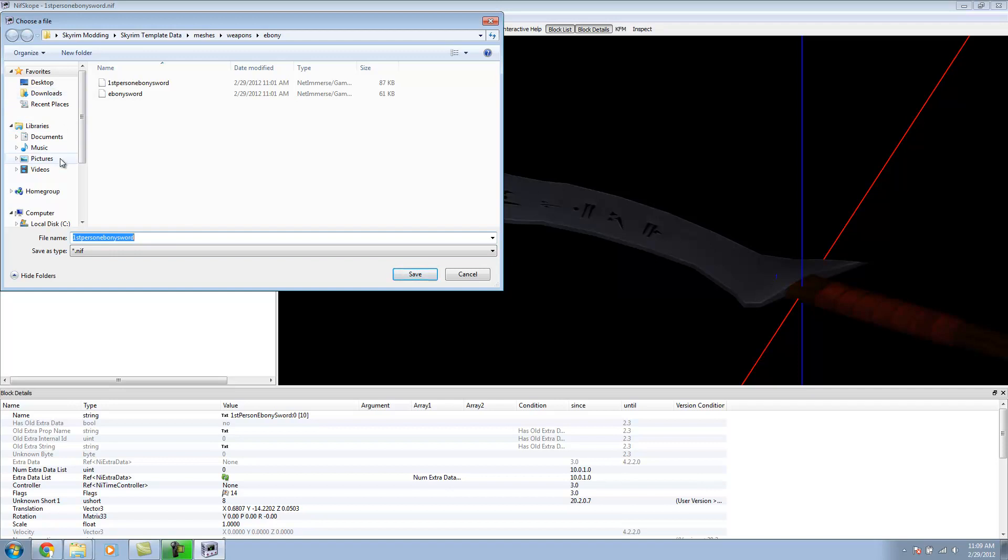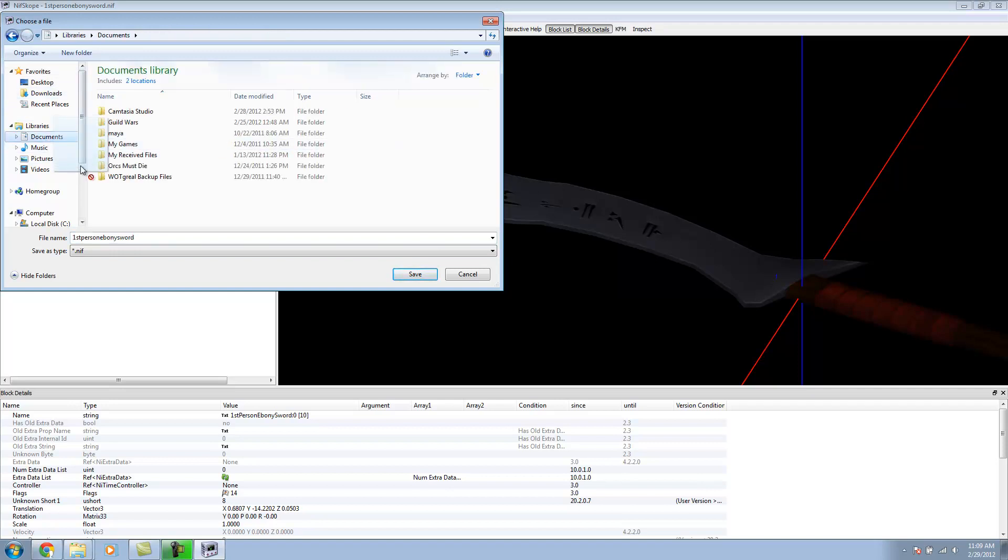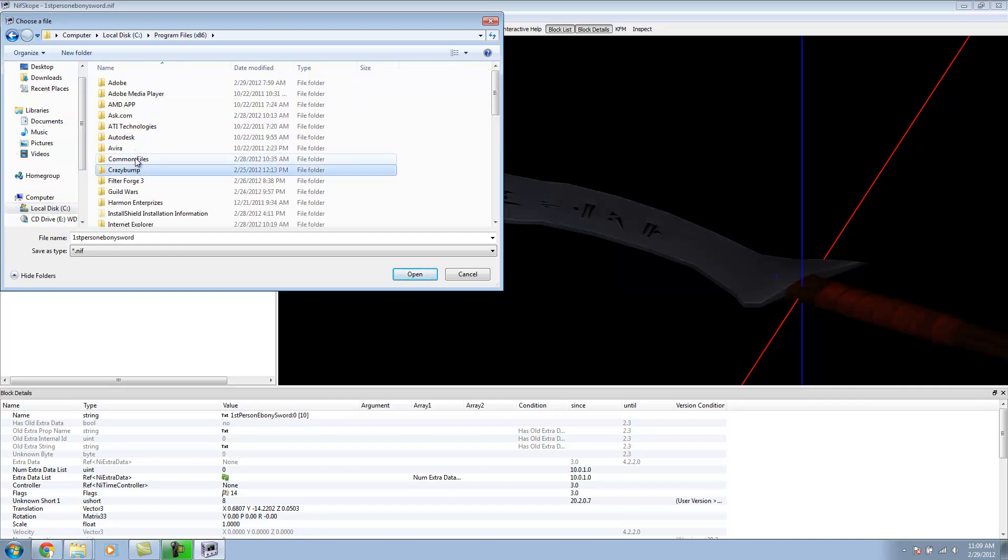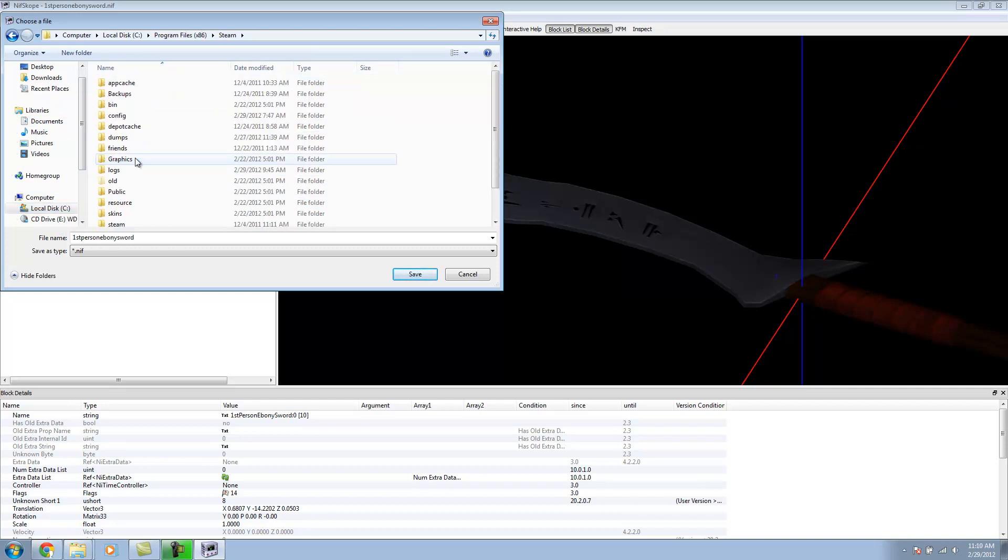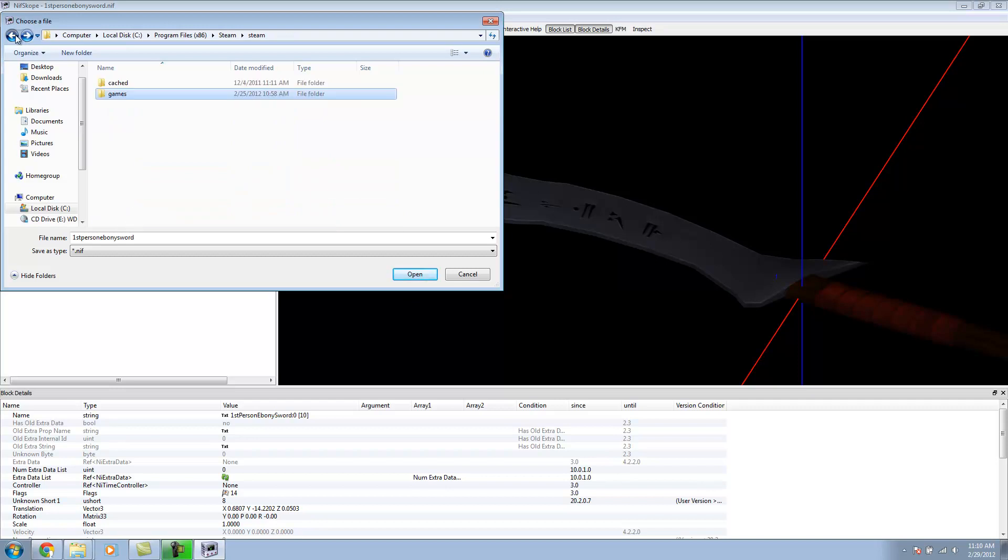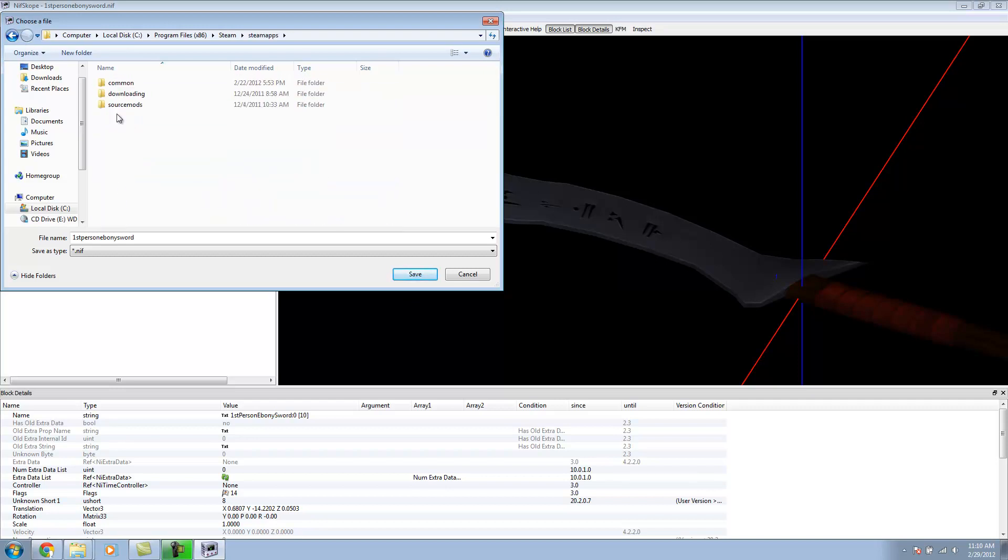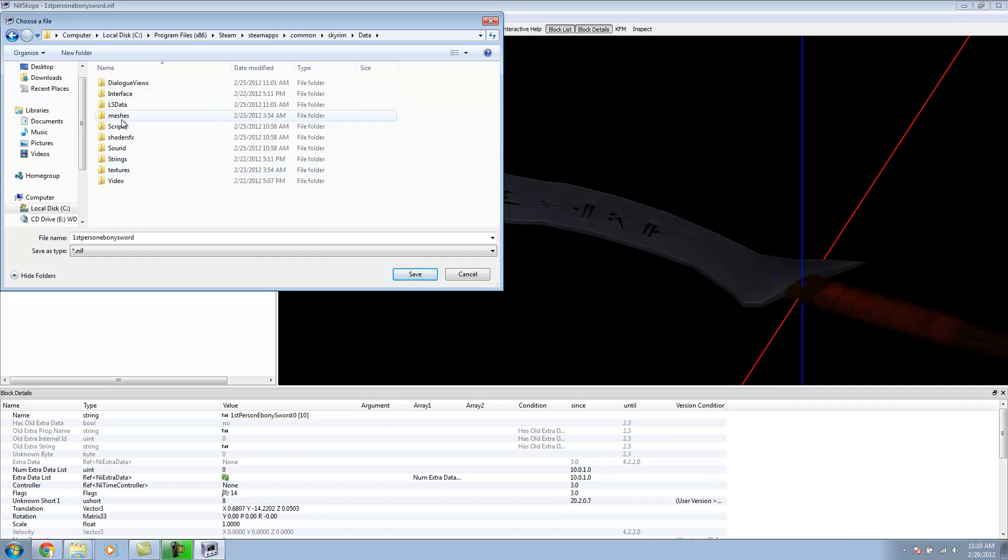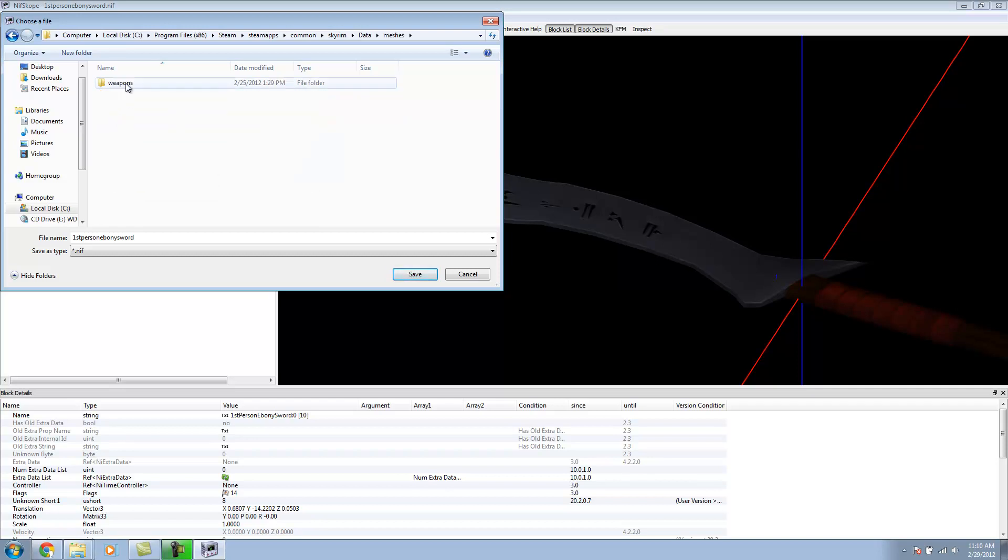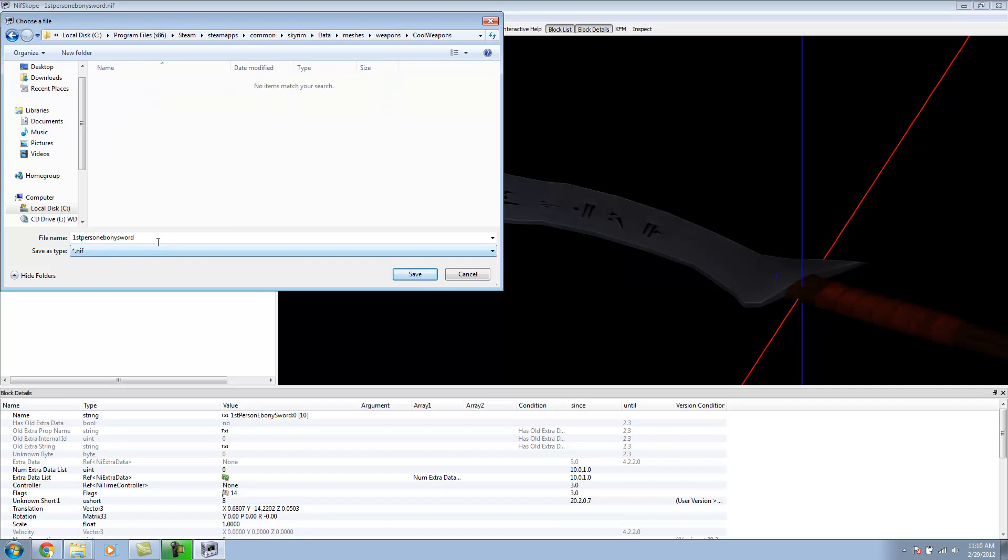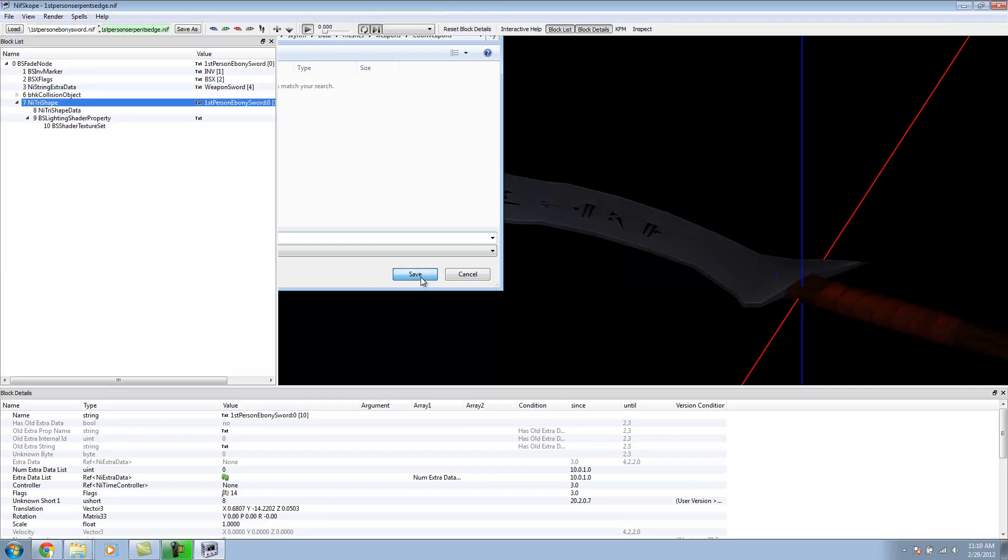Now we can go Save As. You want to save your document into your Steam folder. We'll go Steam Apps, Common, Skyrim. And then we're going to go into Data. Since this is a Mesh, we're going to have to go into Meshes, weapons. We can actually put this anywhere we want. I can create a new folder, Cool Weapons. I can save it in here. I'm going to save it.